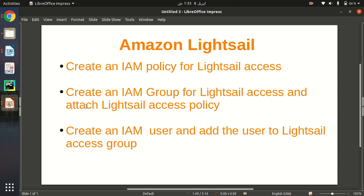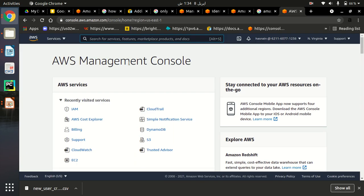This is a very simple process. We will do this in three steps. First step is to create a Lightsail policy so that the user can access Amazon Lightsail only. Then we will create an IAM group so that if we want to add another user we can add them to the group. Finally, we will create a demo user called student1 so we can assign that user to access Amazon Lightsail only. Let's go to the AWS Management Console.